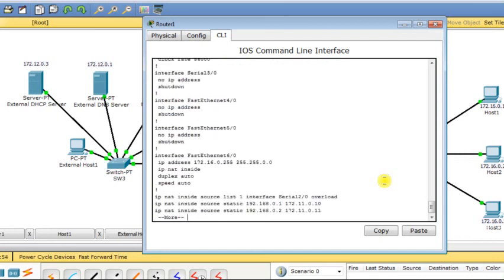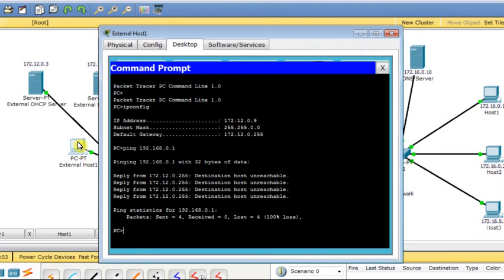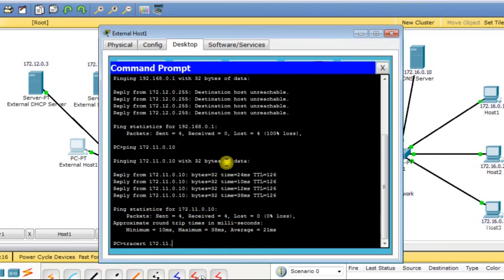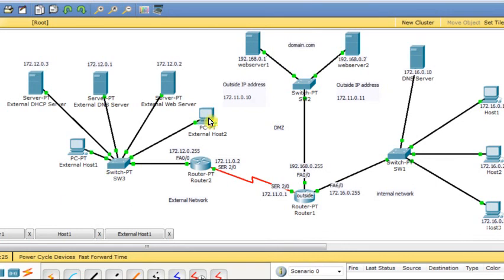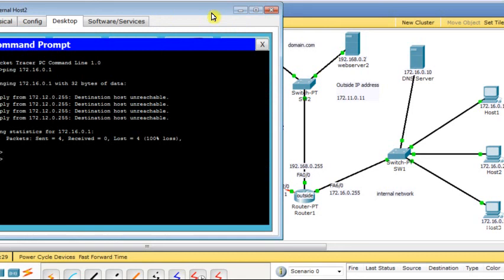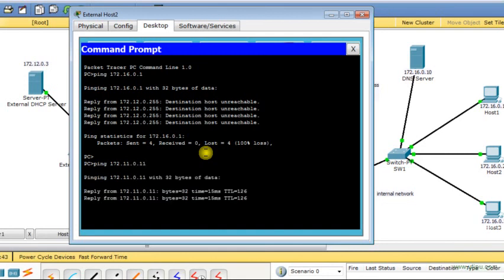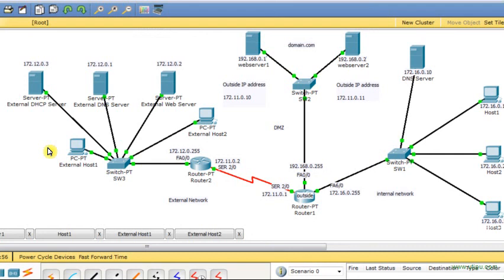I verify the configuration — all NAT rules have been written correctly. From an external host I ping the web server in the DMZ using the global IP address — it works. I run a traceroute and can see the route through the router. If I try using the private IP address 192.168.0.1 instead, it will not work — the private IP is not reachable from outside.